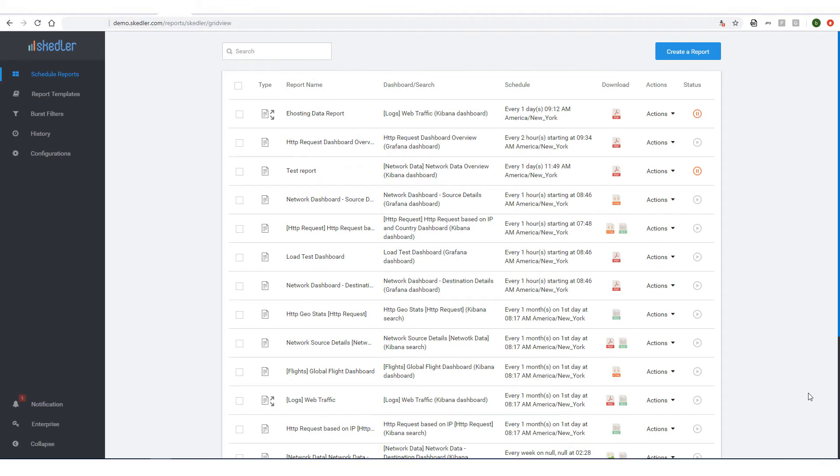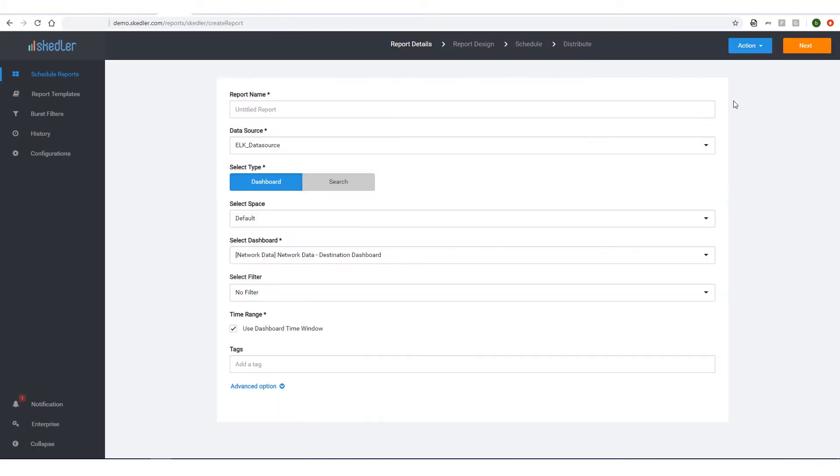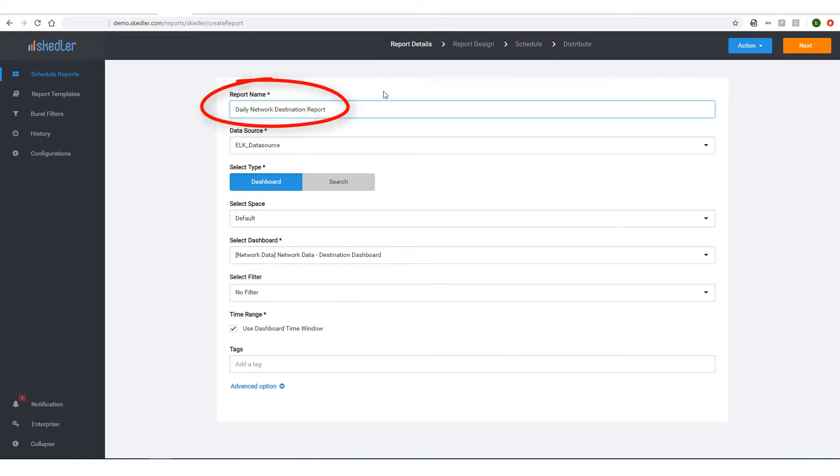I have Skedler open in my web browser, and I'll click Create a Report. The first step is Report Details. I'll name this report Daily Network Destination Report. This is what will appear in the subject line of the report email.